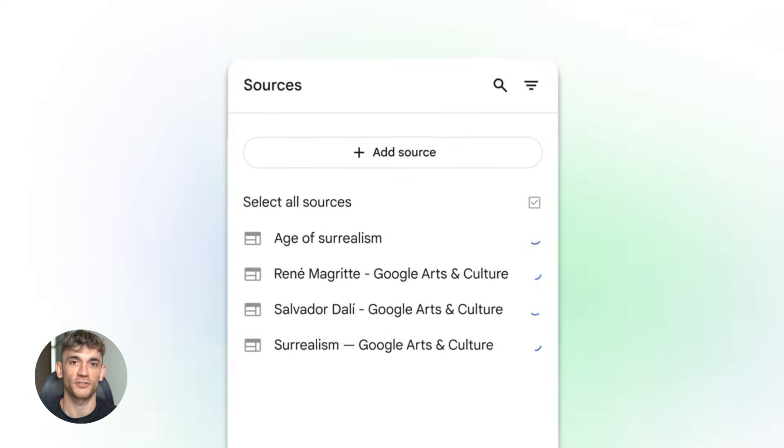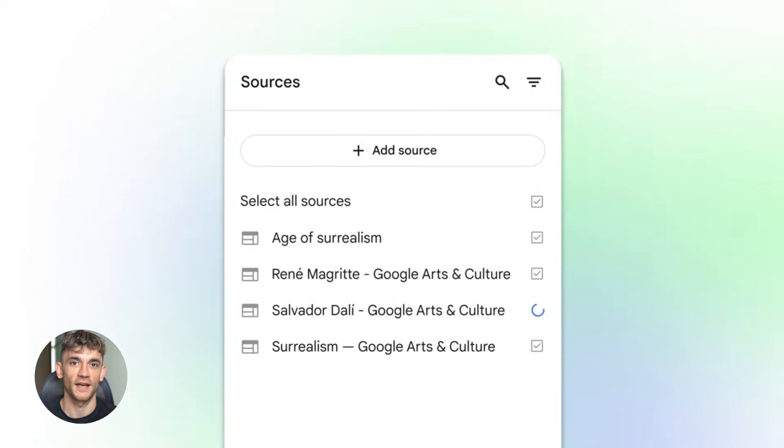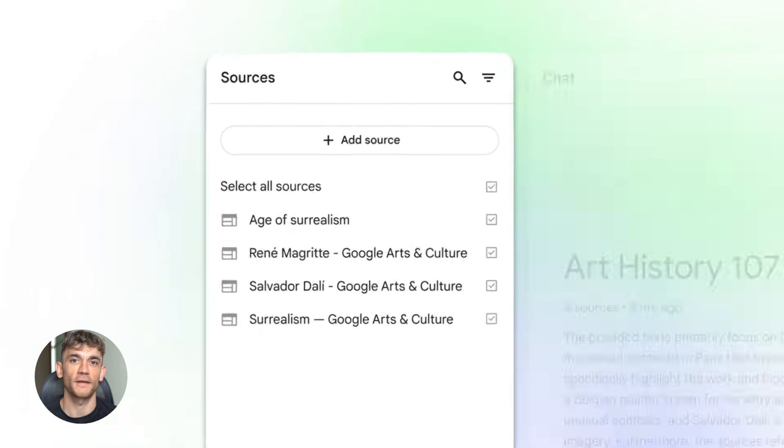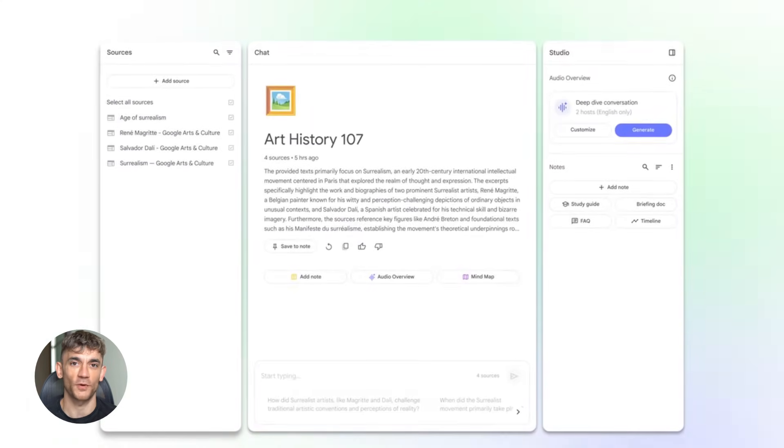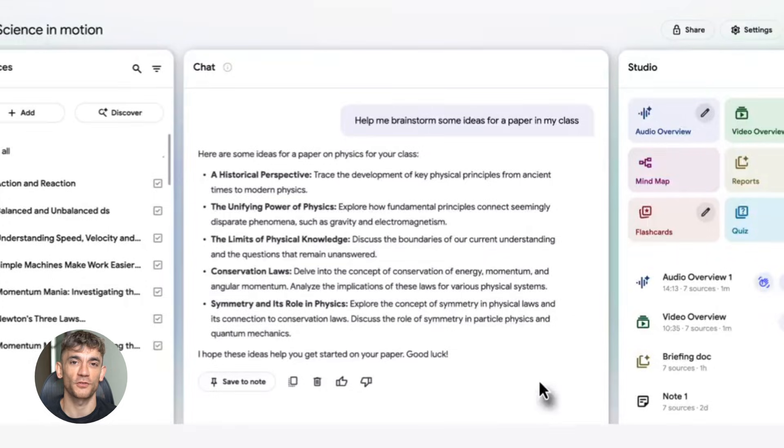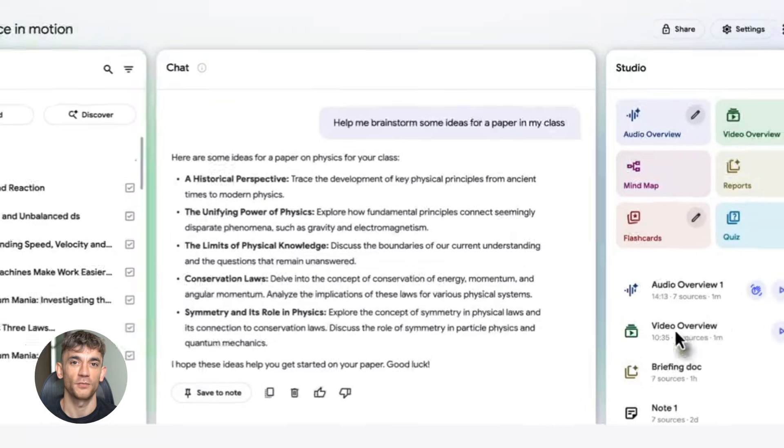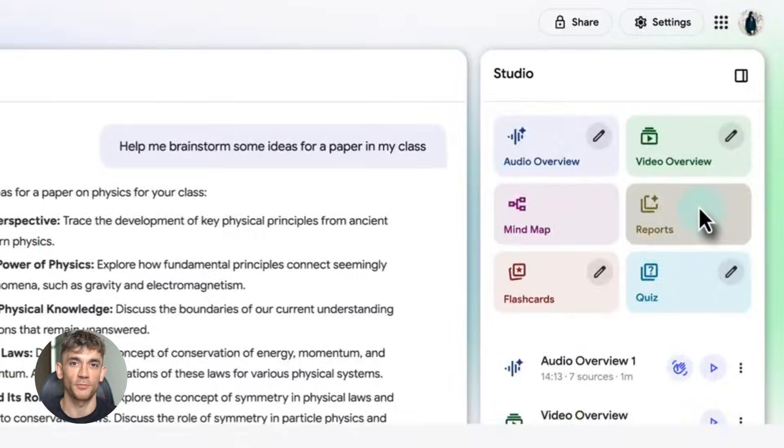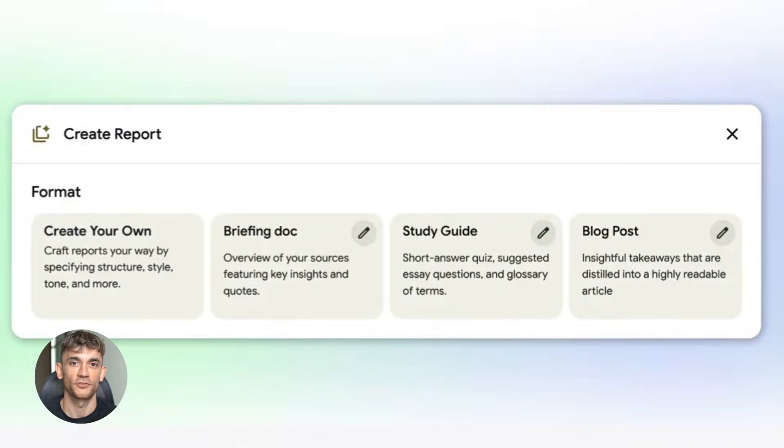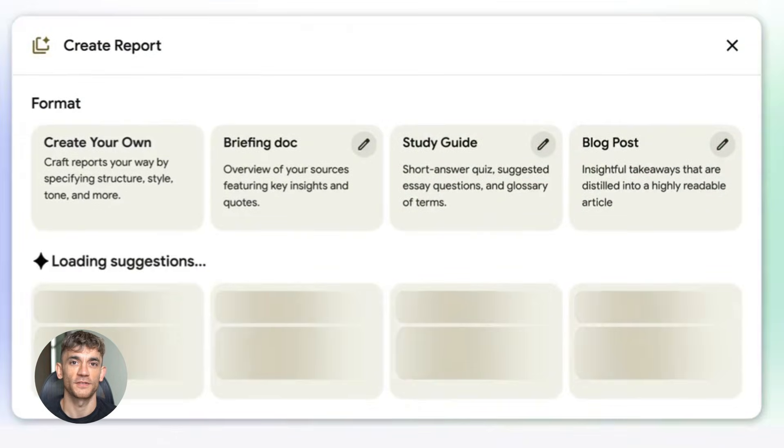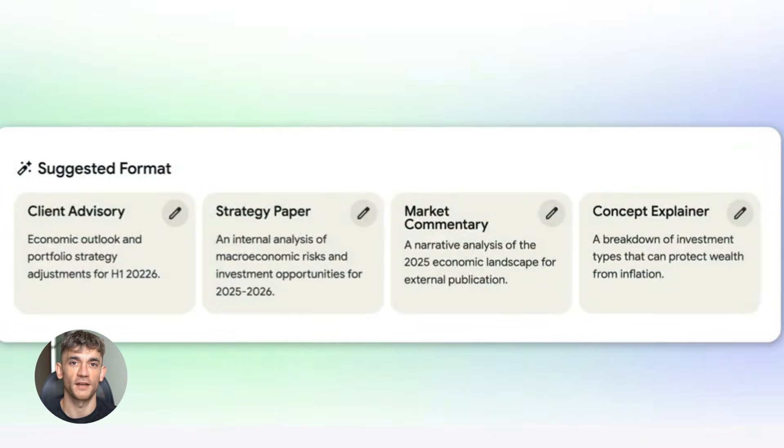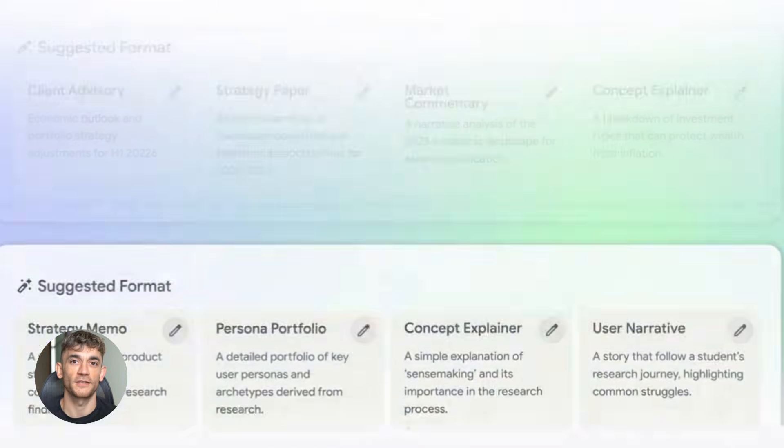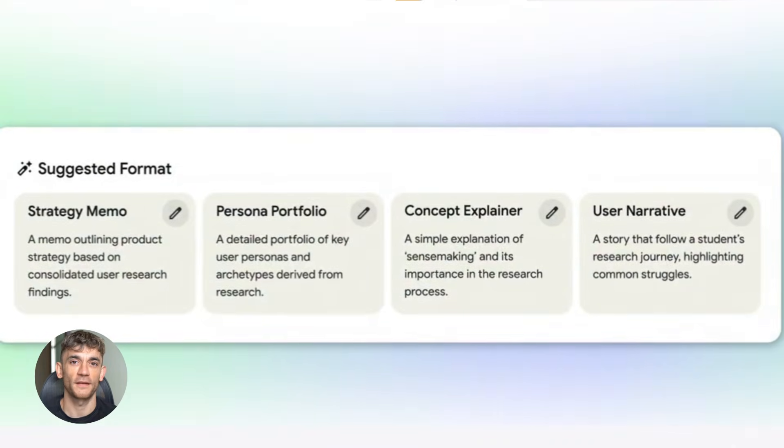Look, SEO is changing fast. AI is changing fast. The people who win are the ones who adapt quickly, the ones who use tools like Notebook LM to work smarter, the ones who create better content faster. You can keep doing SEO the old way, spending hours on research, guessing what keywords to target, or you can use this method: data-driven, fast, effective.